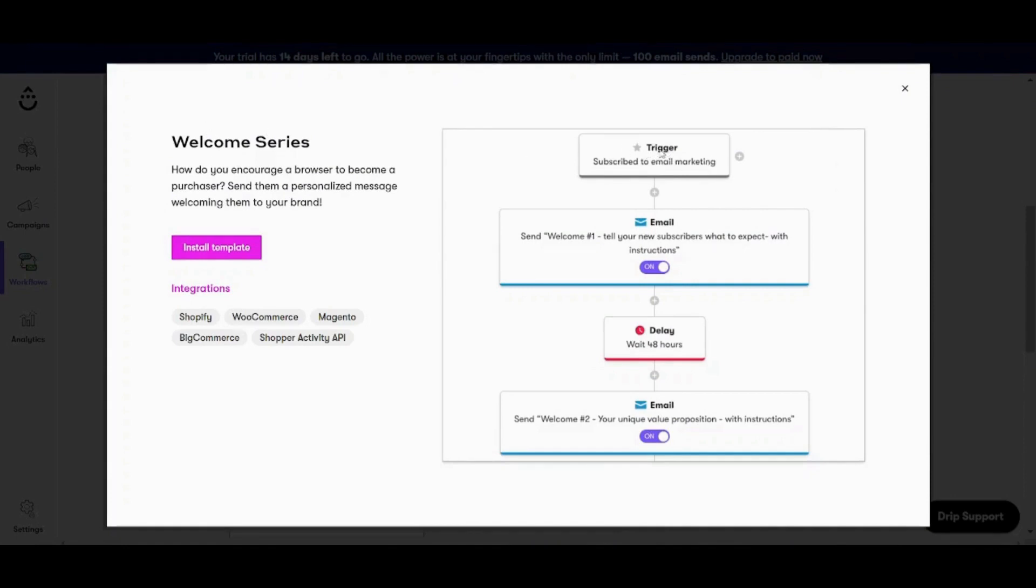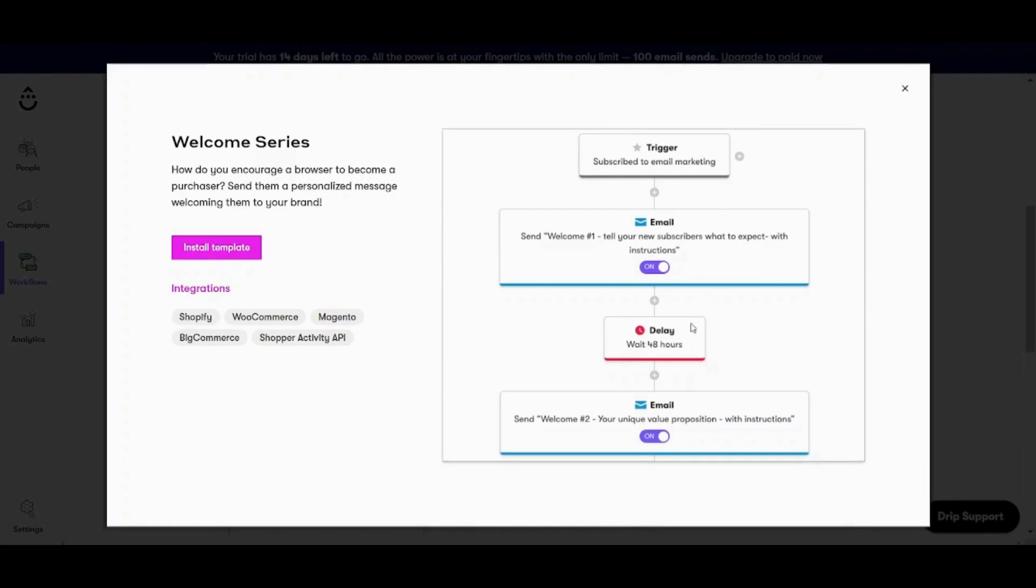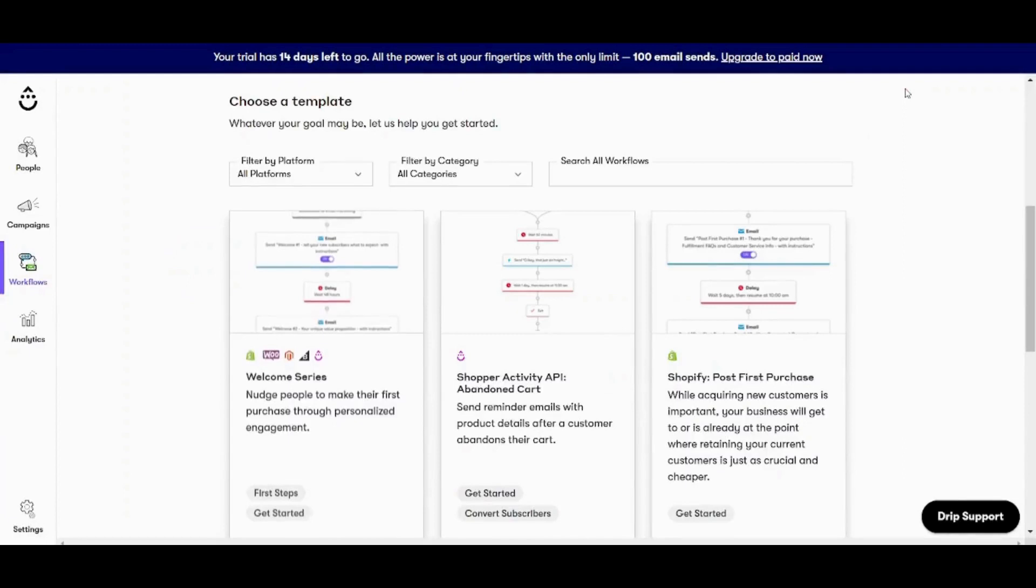So basically in Welcome Series Template, here a trigger will happen, which is if someone subscribed to your email marketing. In this case, if someone subscribed to our Black Friday offer, it will send them a welcome email first. Then it will wait for 48 hours. Then it will send another email, another welcome email. So this is basically how workflows or automations work. You can also install template and edit on it the way you want. So this is basically how you can easily use drip email campaigns.